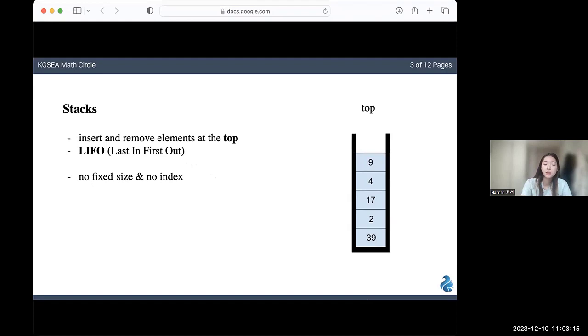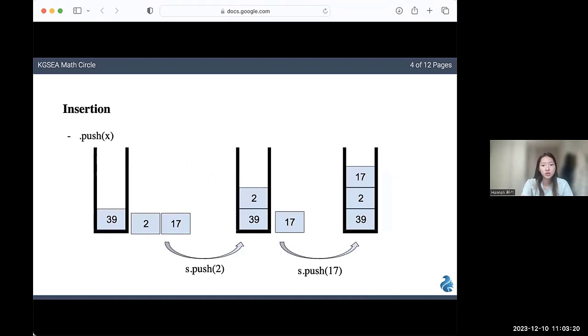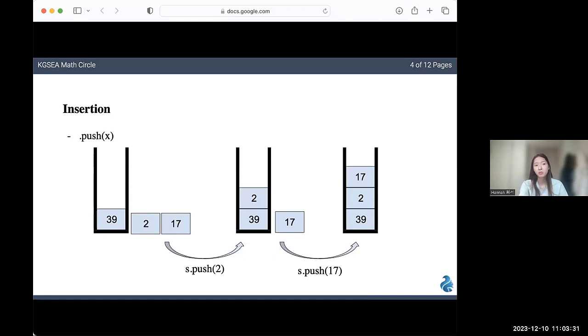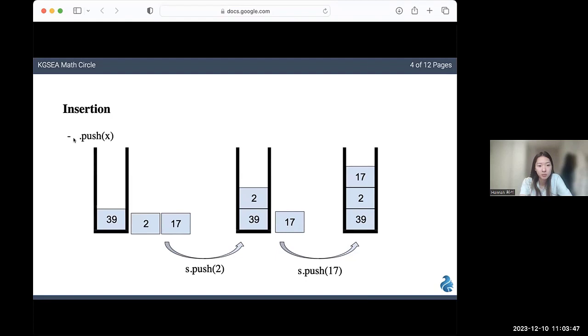Let's look deeper into insertion. As I said before, if you add an element to a stack, it will be to the very top of the stack. Basically, as you add more elements, you're just stacking them on top of each other. The code for insertion is push. This might be different in some other languages, but most of the time, it's something like push. You basically add the name of your stack, dot push parentheses x, and x is the element that you're going to insert.